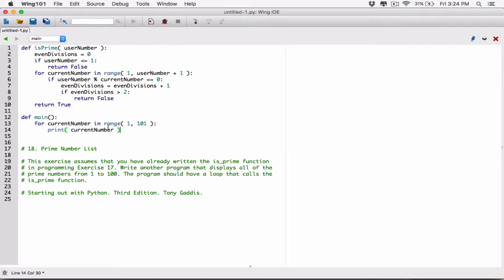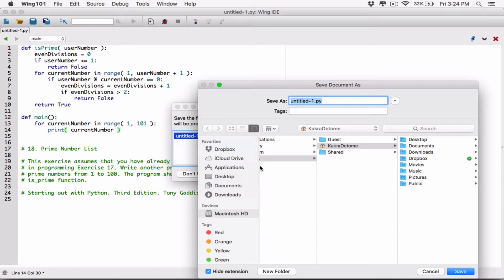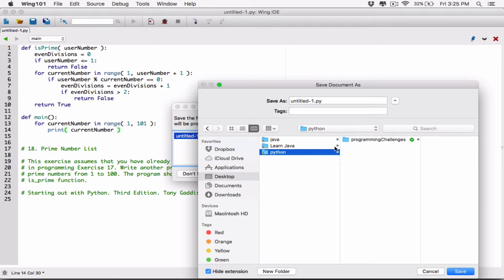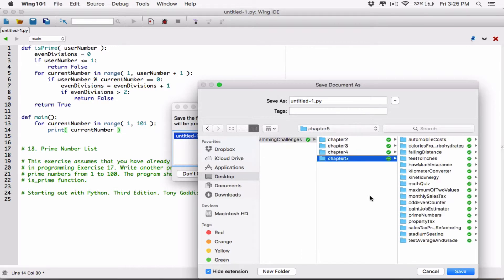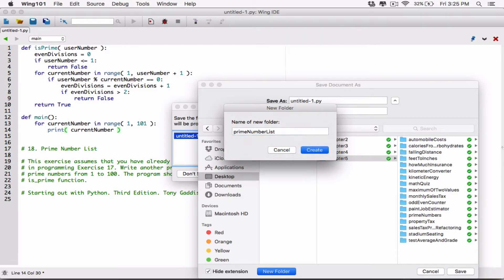Let's print out what's in current_number each time the loop iterates, just to see what's there — without checking if it's prime yet. I'll save this to the desktop in a new folder called prime number list, and create a file called prime number list.